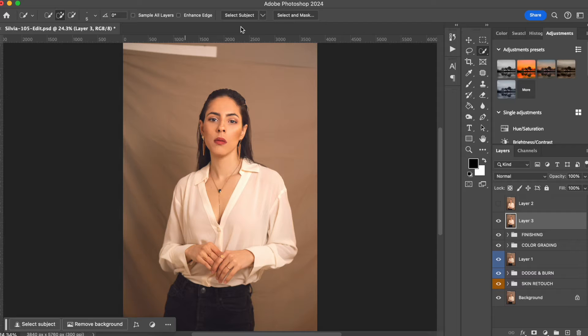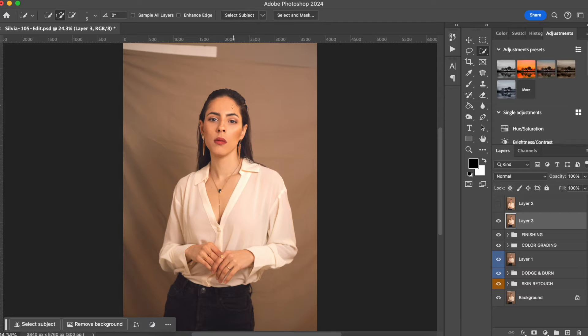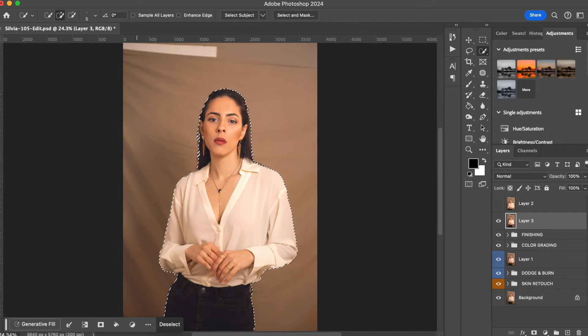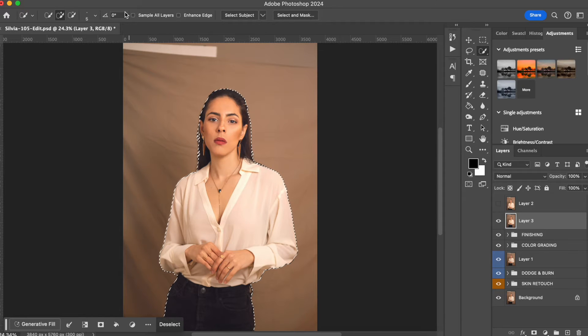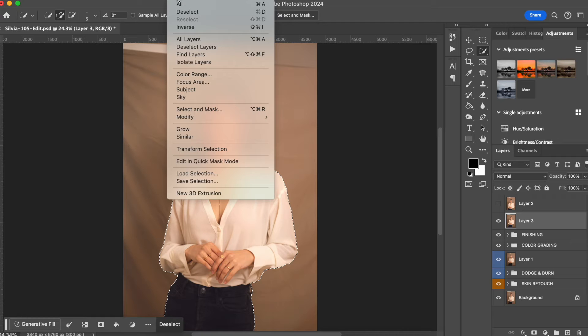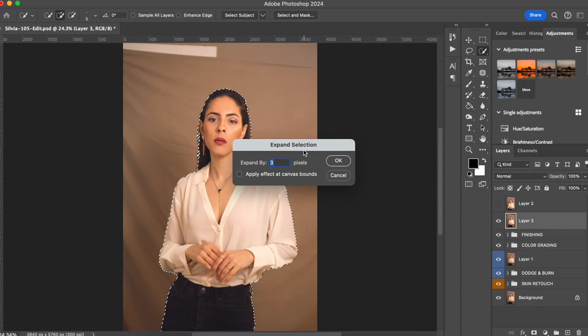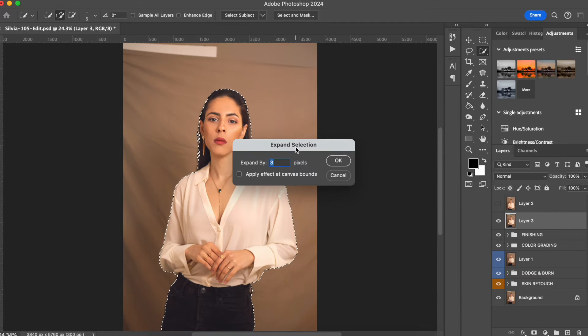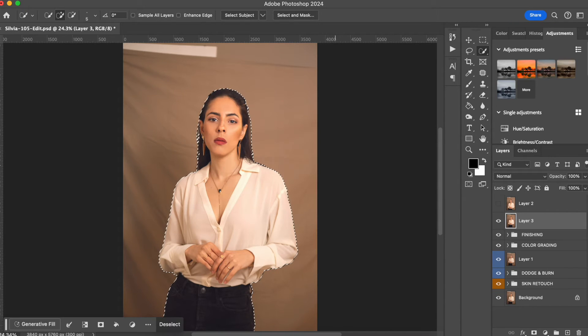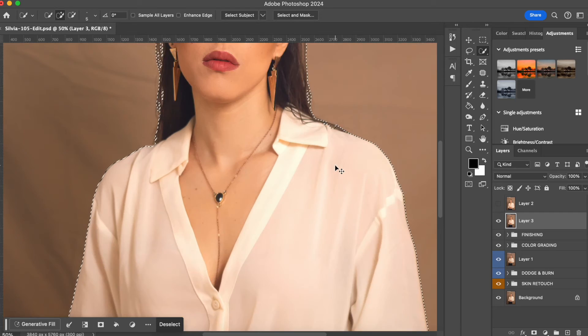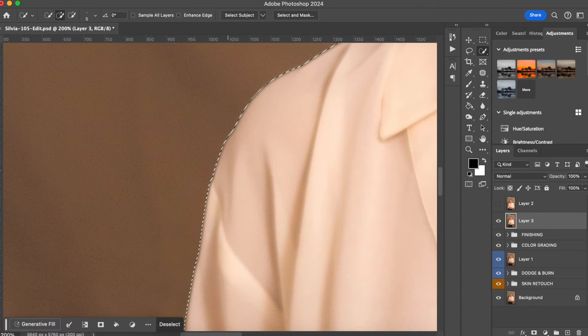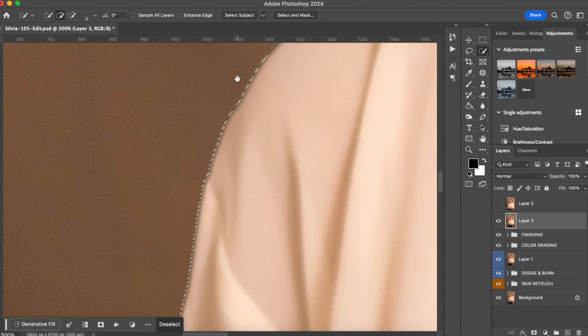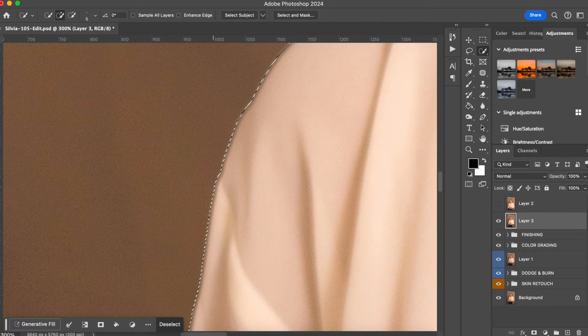You can press here, you can use any of the selecting tools and choose Select Subject. Perfect. Now I want to expand a little bit this selection, so what I'm going to do is go to Select, Modify, Expand, and I'm gonna do a number five. What's happening is that my selection is not perfect on me - it has a little bit more space.